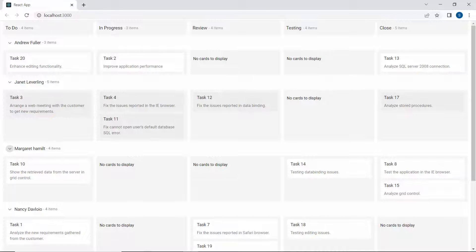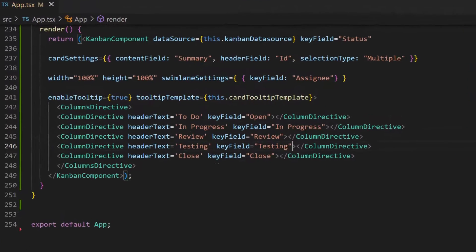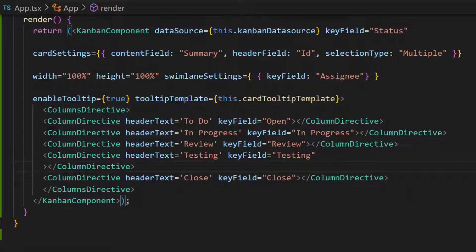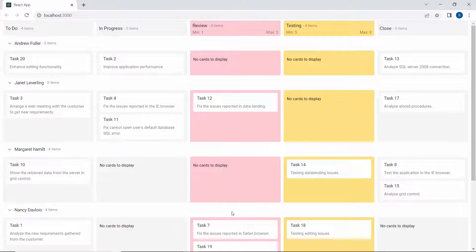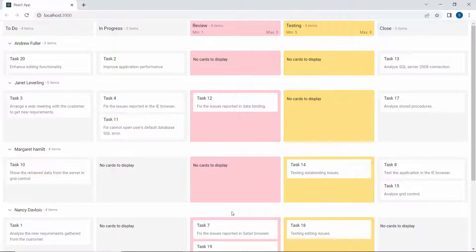Next, I will show you how to validate the columns in the task board. I am going to validate the testing and review columns, so let me define minCount and maxCount properties with appropriate values. The testing column card count falls short of the minimum count value, so the yellow background color shows validation fails. In the review column, the total number of cards exceeds the maximum count value, so the pink background is applied to indicate that validation fails.